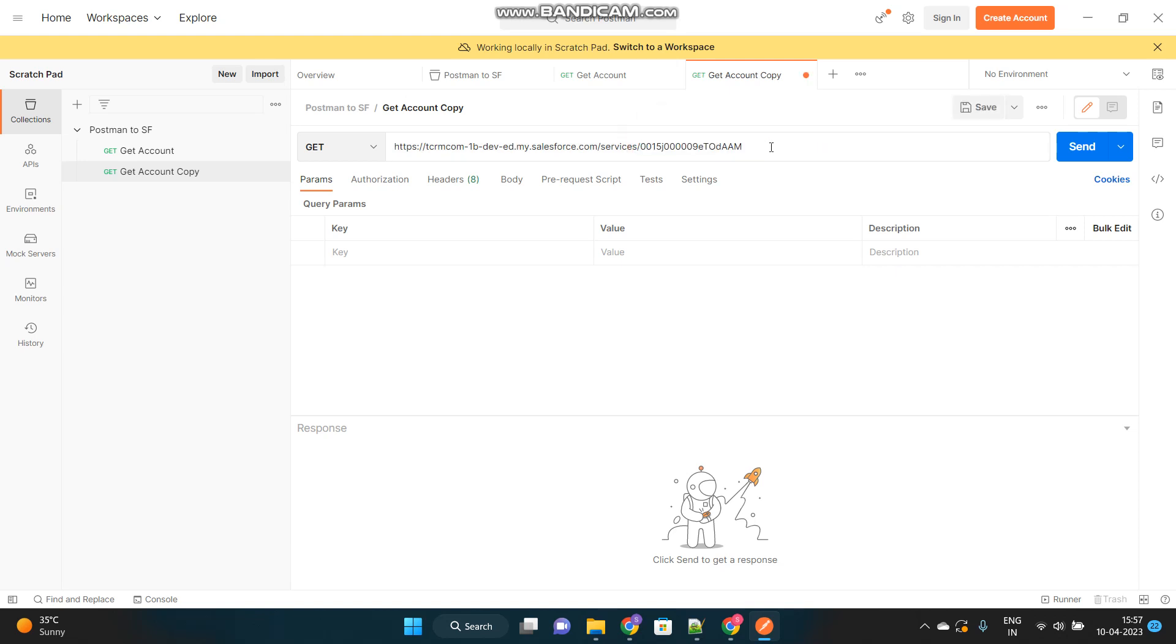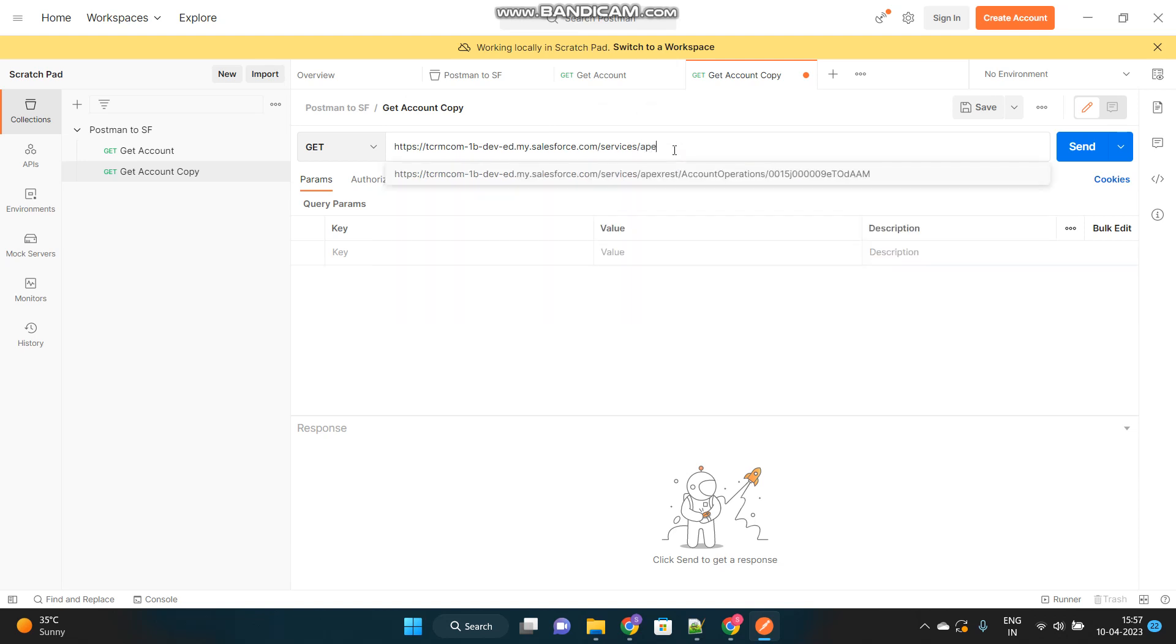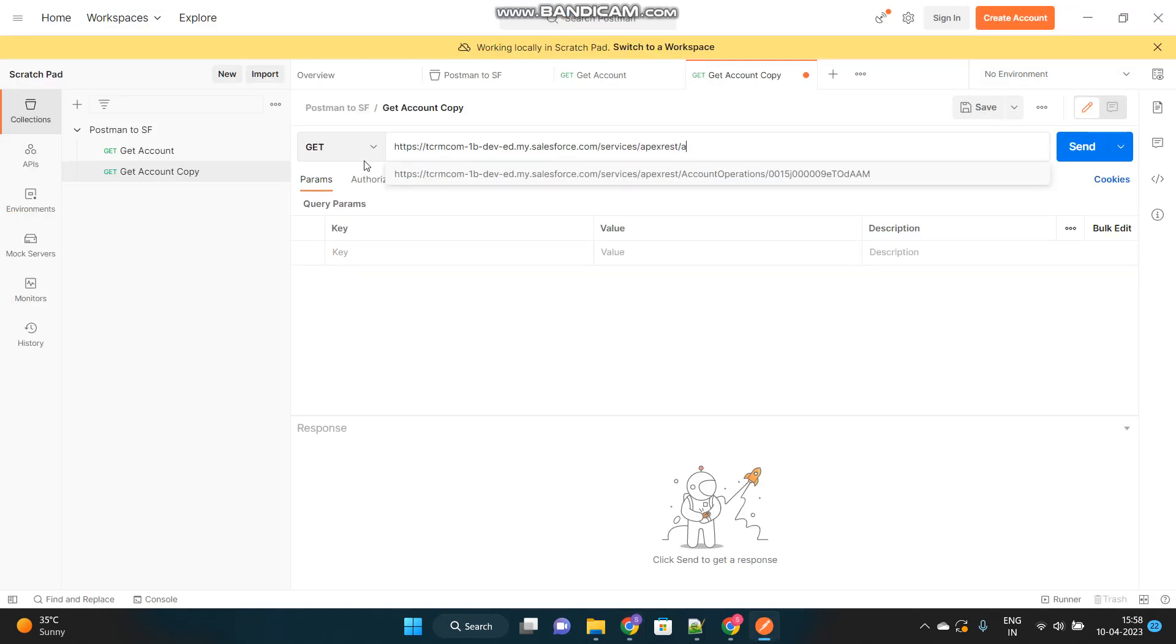So, if you see, the basic domain URL will be same. This is my domain, org's domain. Then, services. Until this, everything will be same. Then, we will provide this keyword, ApexRest. Because, we are calling an Apex class, we will provide this ApexRest keyword. Then, slash. And then, whatever I have mentioned in the URL mapping. For example, accountOps. I have to provide this keyword exactly after ApexRest. AccountOps. And then, it says star. Star means, after accountOps, it can have anything or nothing. But, we want to provide the account ID.